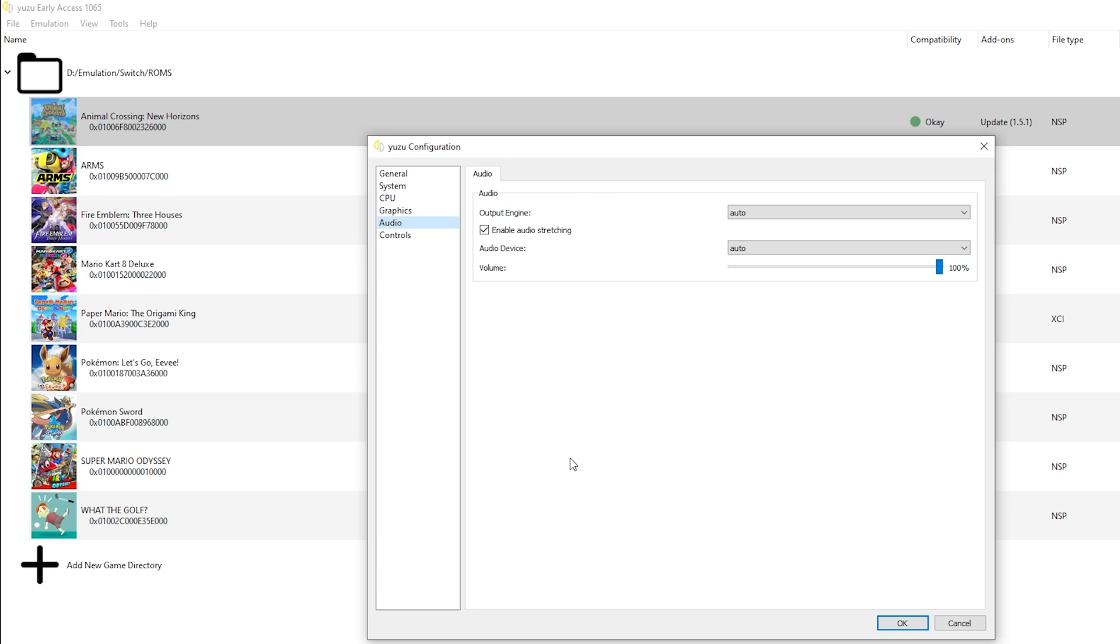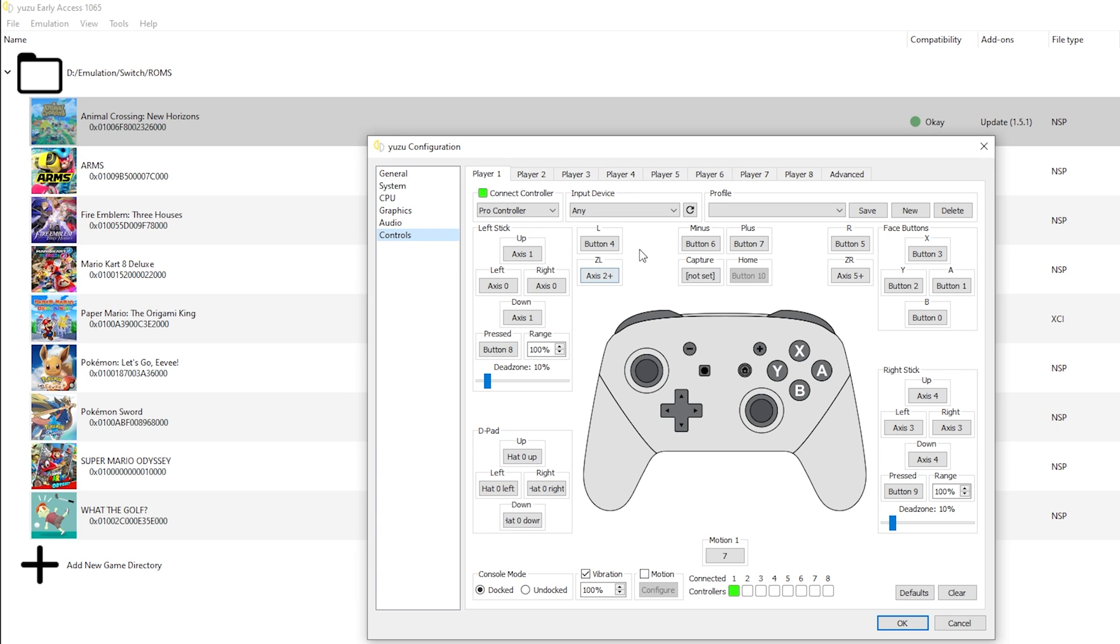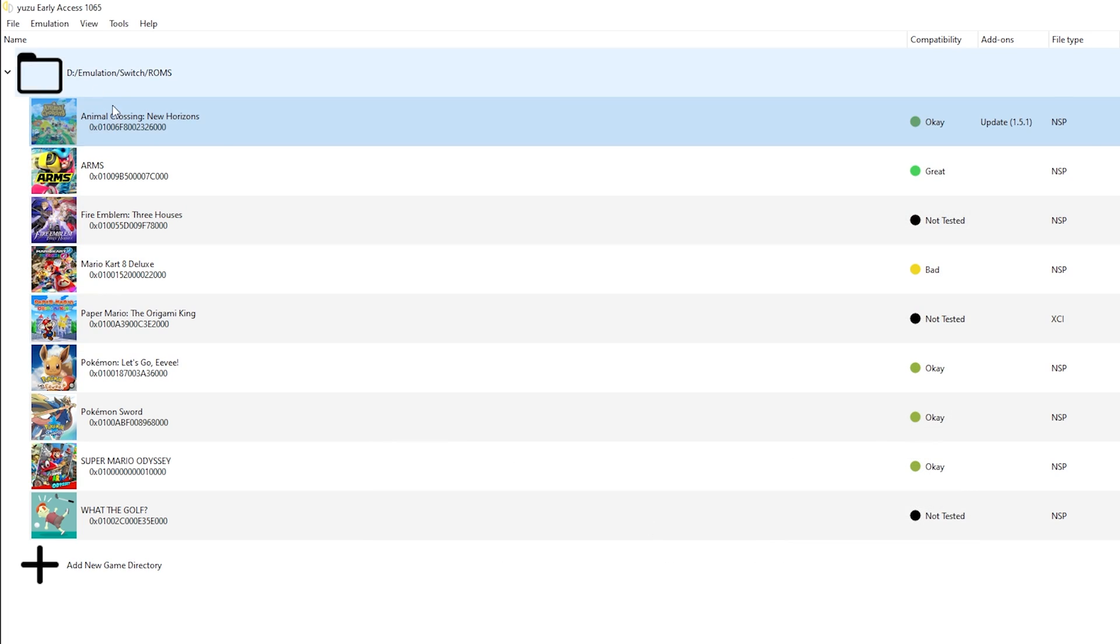For the audio, I left them at the default. And for the controls, make sure you've got a controller set up. Have it connected so it does actually work. And this game does work properly in docked mode, so you could use that for a bit better quality. Now, once that's all done, press OK. Double click the game and it should open up just like normal.